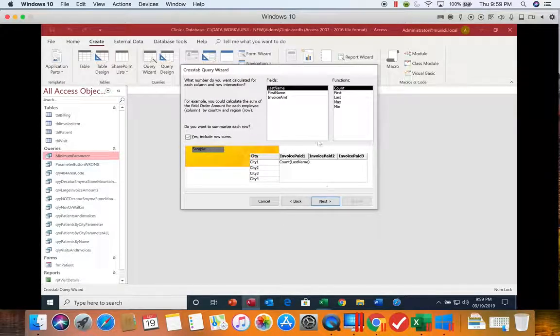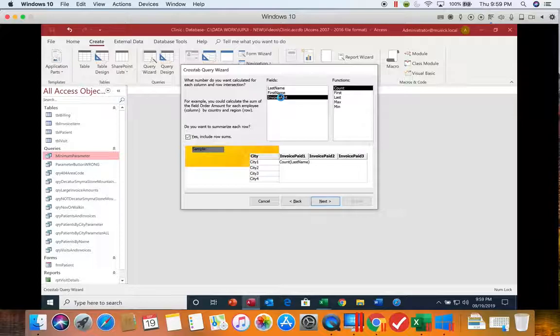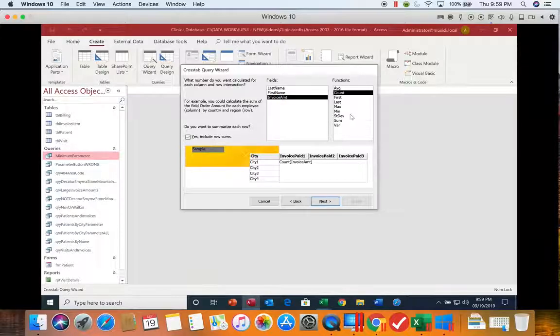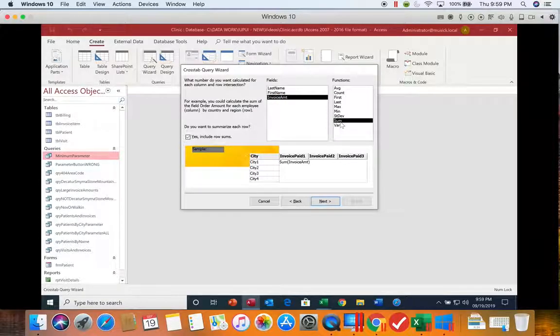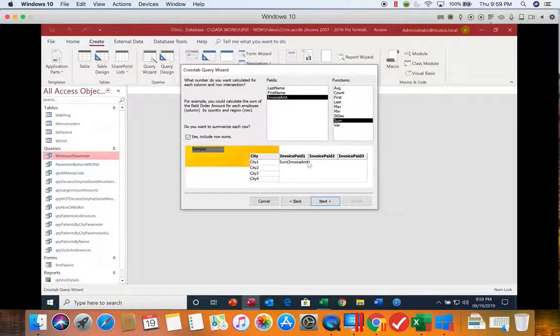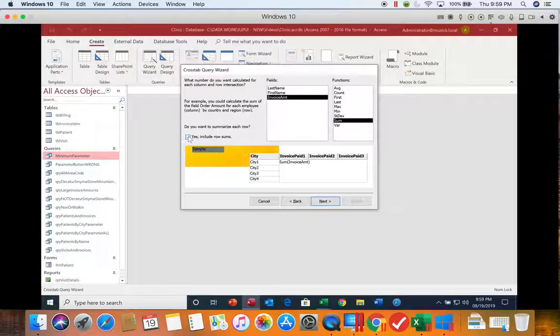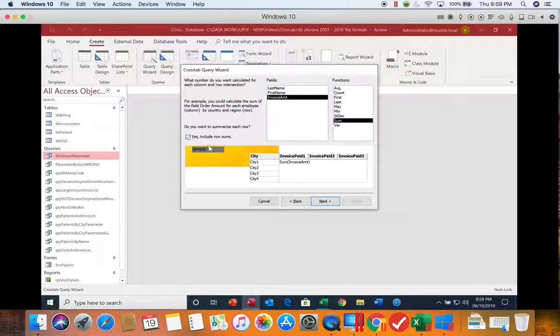And then finally it wants to know what field are we going to be using a function on in the column intersection. We're going to sum the invoice amounts. So it's going to show us how much is paid, how much is unpaid, and then if we leave this checked, it will give us a row total as well. Since we want to see the total, we're going to go ahead and leave that checked.